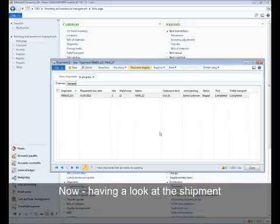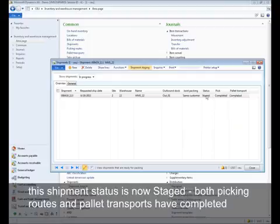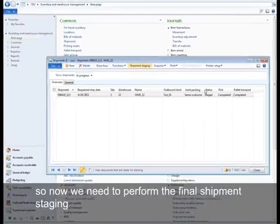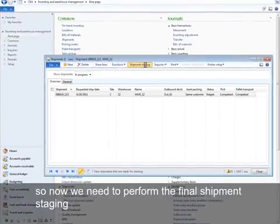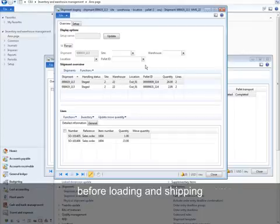Having a look at the shipment, the shipment status is now staged. Both picking routes and pallet transport have completed. So now we need to perform the final shipment staging before loading and shipping.